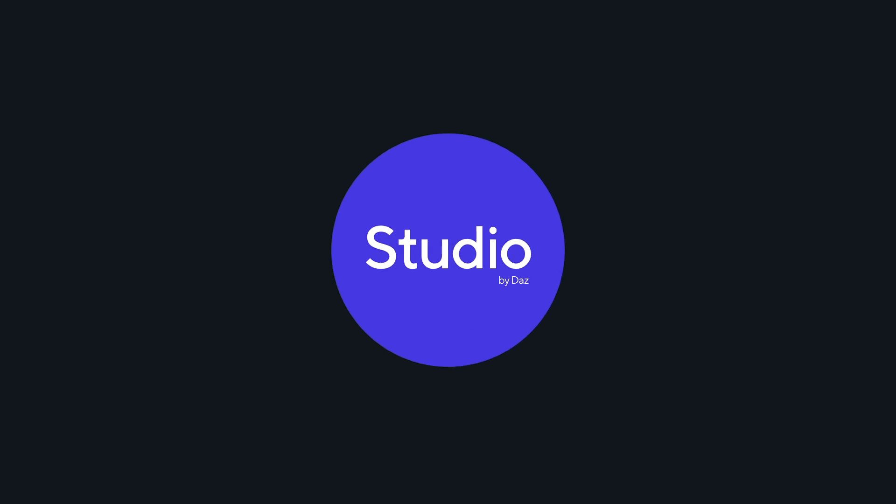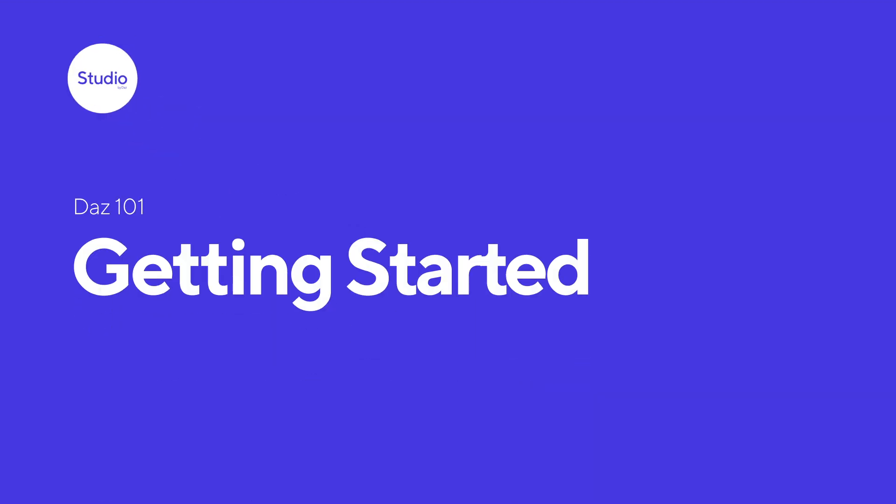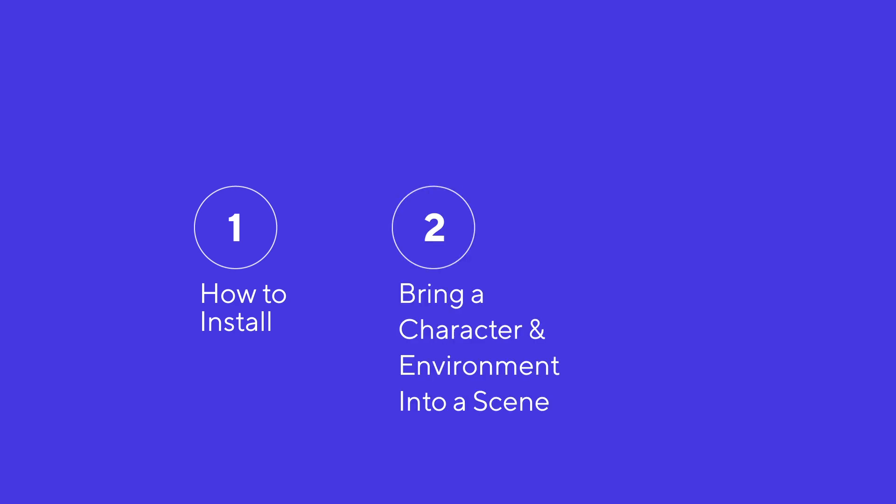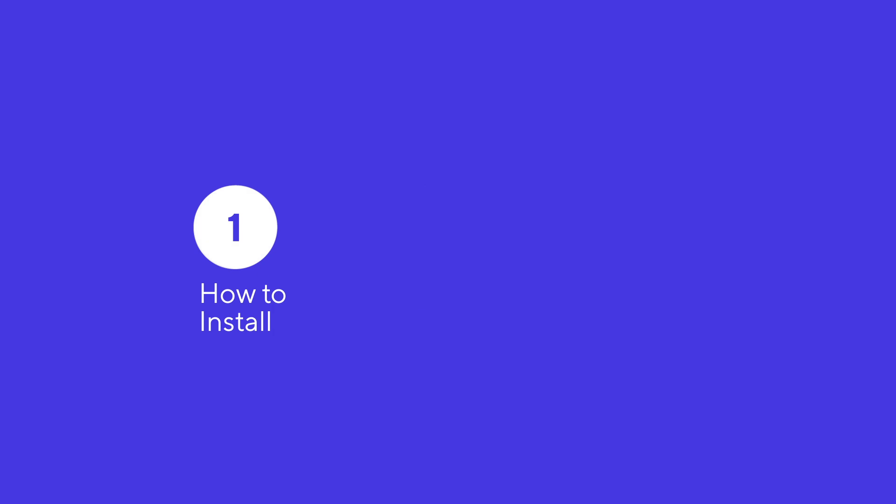Hi there, this is Stephanie from Daz and I'm going to help you guys get started with Daz Studio. In this short tutorial, we will cover how to install Daz Studio, bring a character and environment into our scene, and a couple other quick tips.